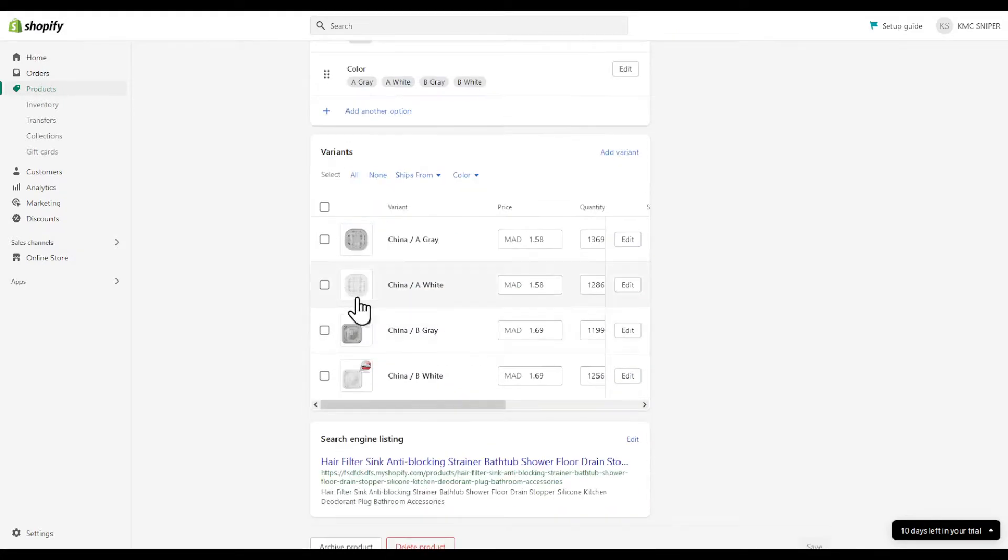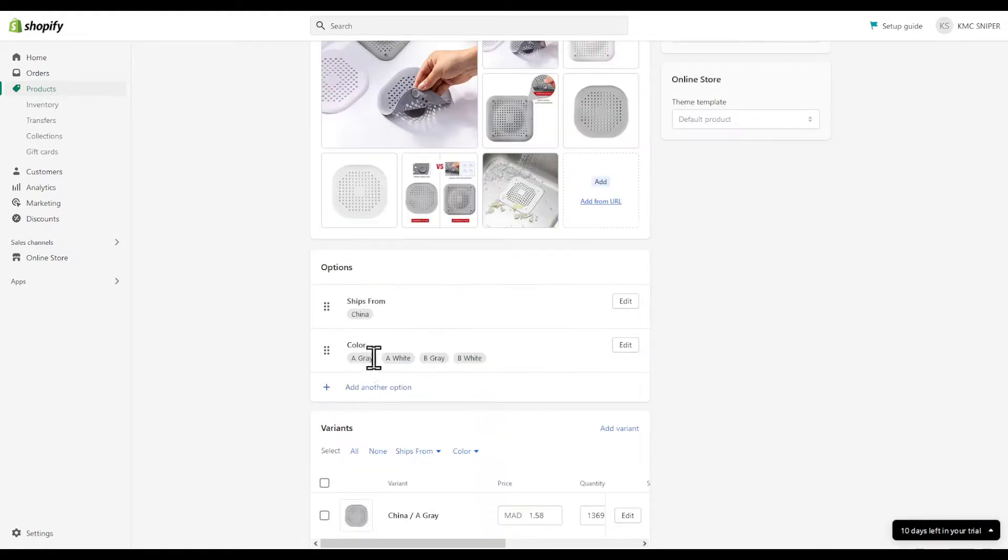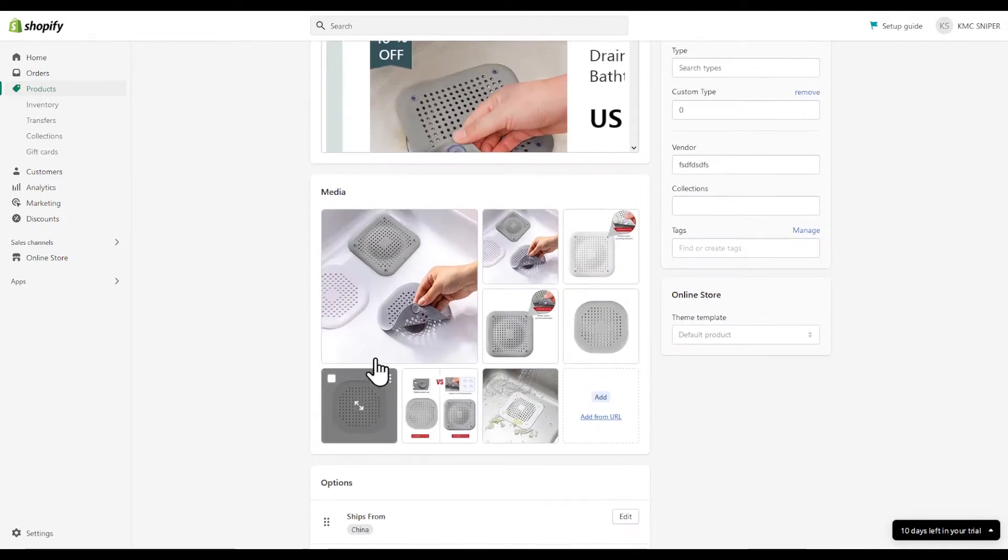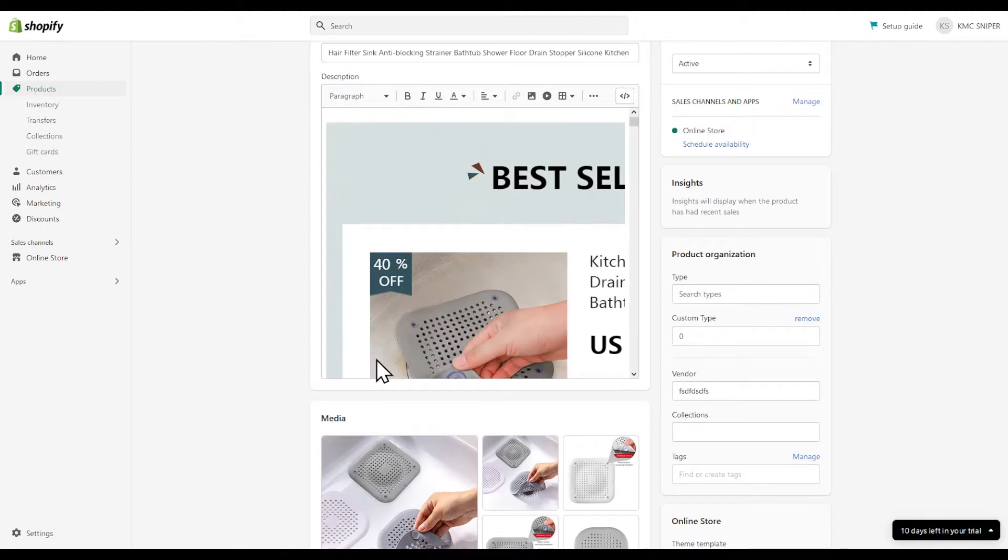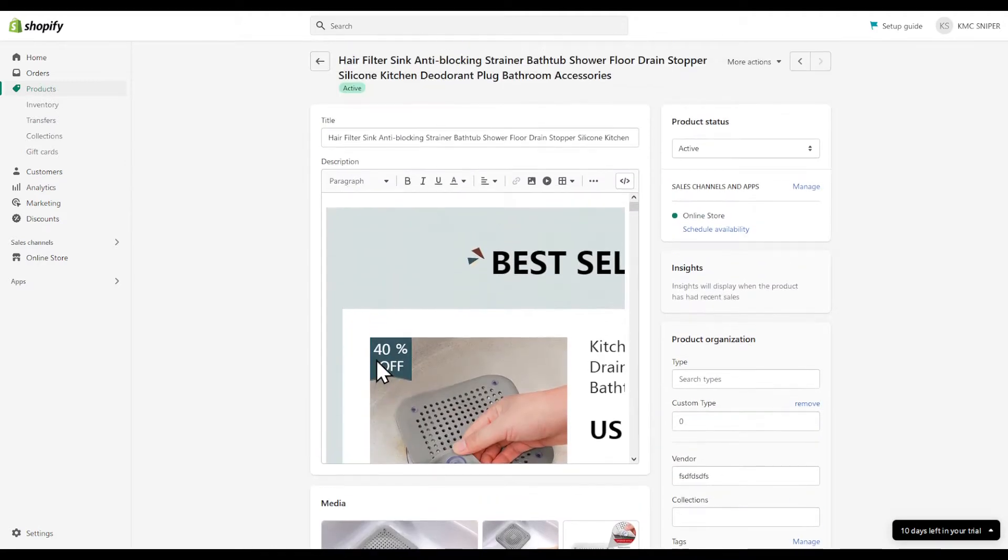You can even change the variants that you are accepting and the ones that you're not. That's basically it, thanks for watching and goodbye.